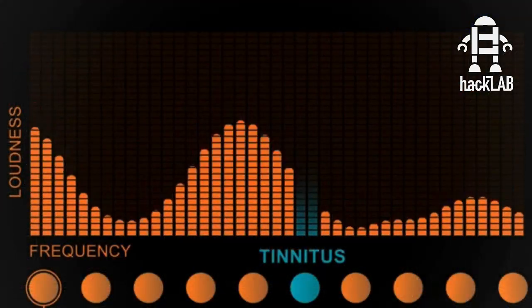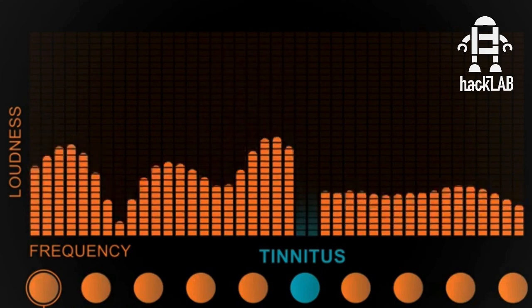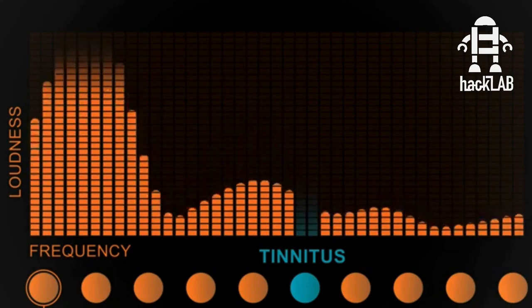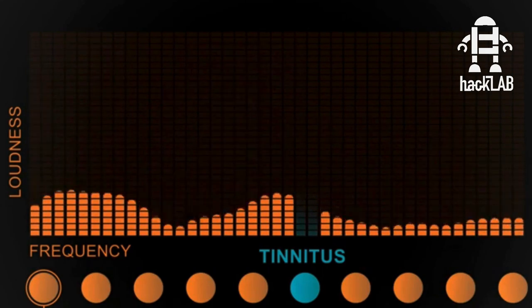But today we're going to be making some special music for you to listen to that research has shown really works with diminishing, if not removing, your tinnitus over time. And that's called notch music. It's based on research.